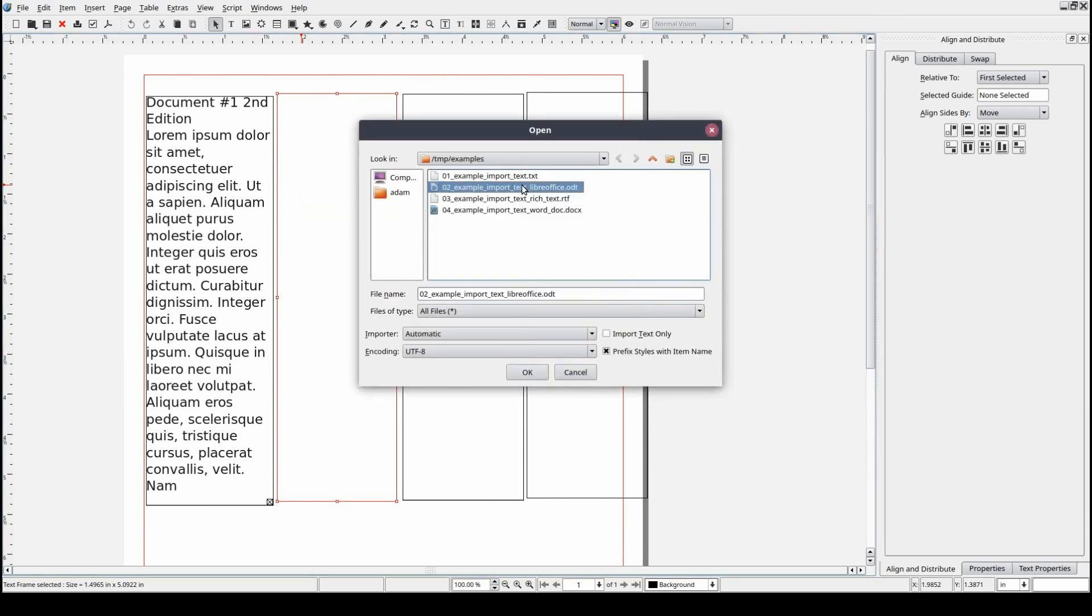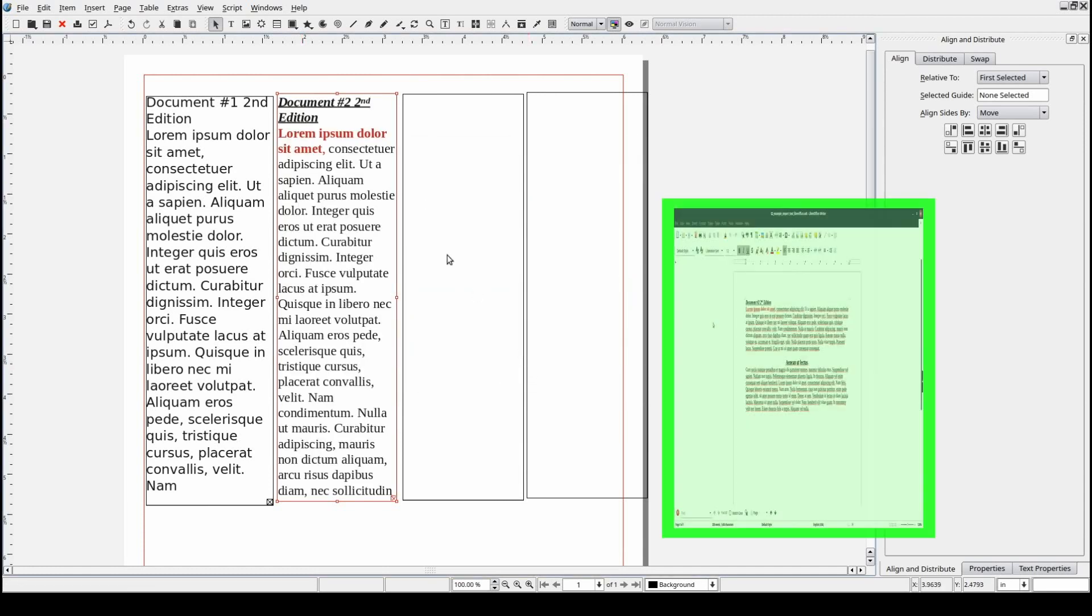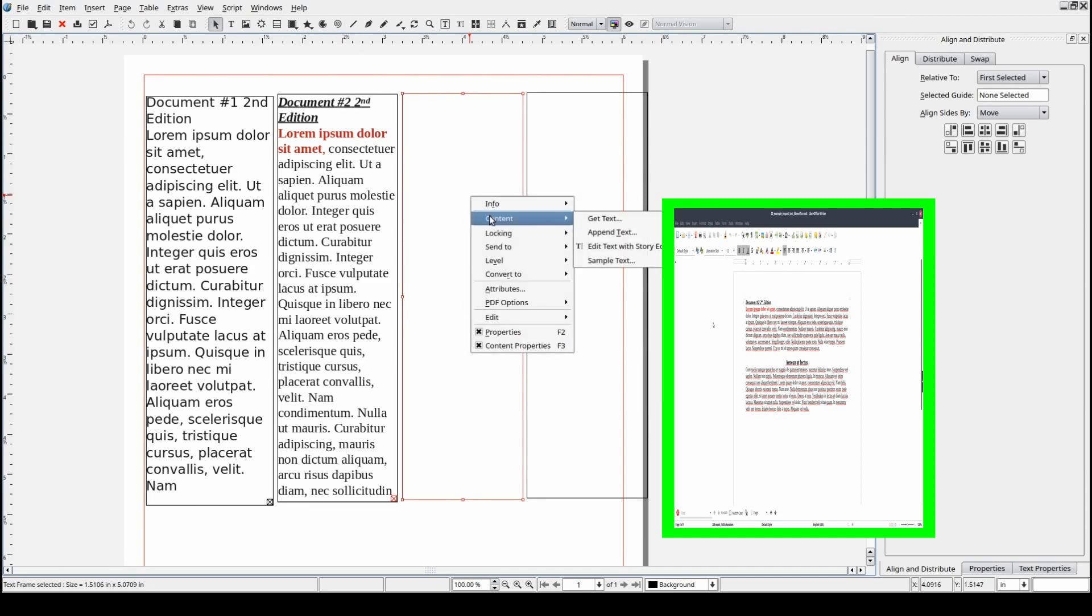The next file was created in LibreOffice and notice how all of the content was imported and that all of the formatting appears to have been retained.